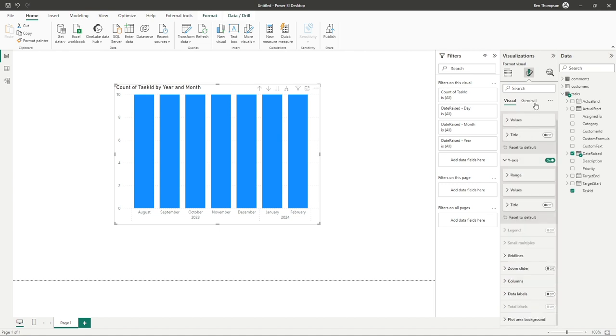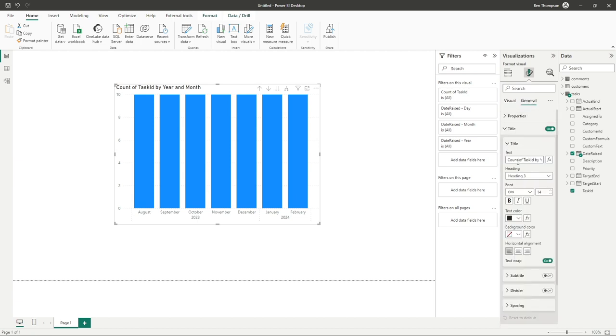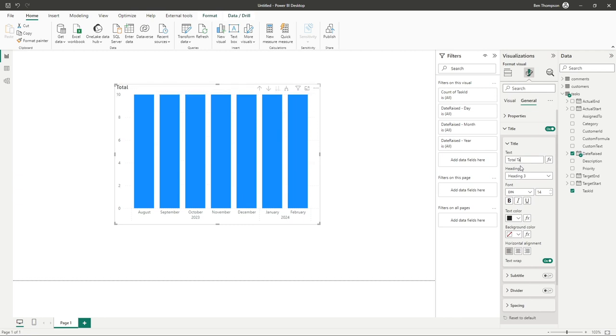The last thing I'm going to do is just go into the general item tab, go into title, and just give this a more reflective title. So let's call this Total Tasks by Month.